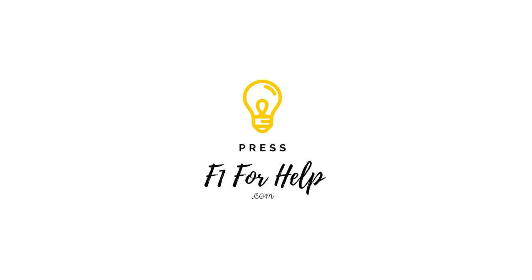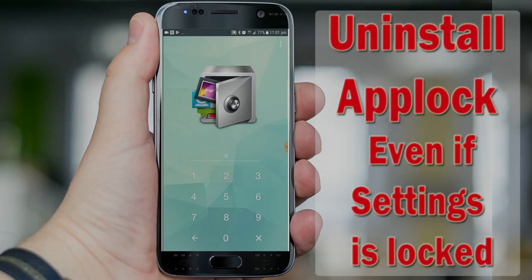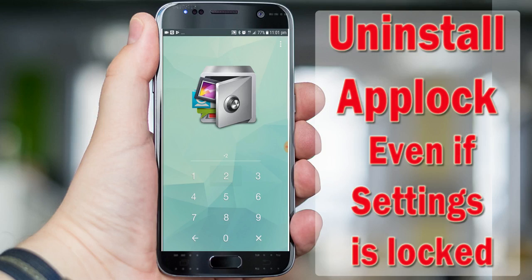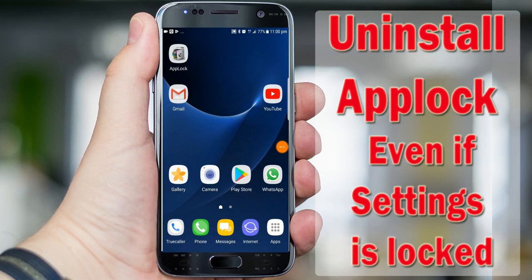Hey guys, welcome back to our channel. Today we will learn one trick: how to uninstall App Lock without knowing its password, even if the setting is locked.